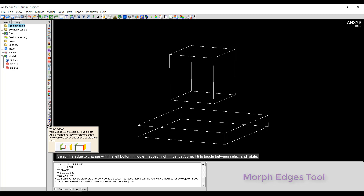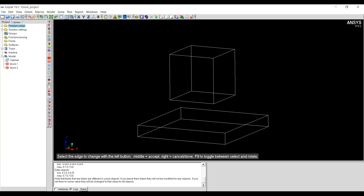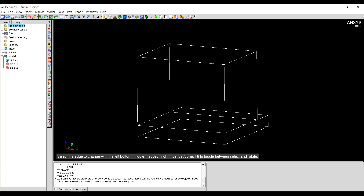Finally we will see how morph edges works. I will click on the morph edges icon and select the edge that I want to morph. Middle mouse button to accept the selection, then left click on the target edge and middle mouse button to complete the selection. The object will be resized so that the selected edge is at the same location and shape as the target edge.